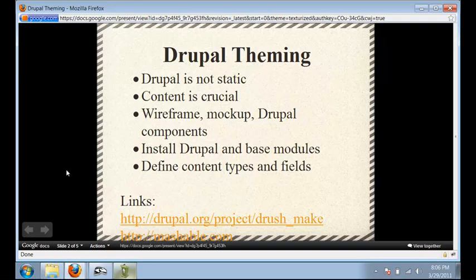Drupal is not static - I still get zip files with 30 PSDs and I'm thinking, does this person think I'm going to create a template for each of these? You need to look at those PSDs and think: what is this person trying to do, what is the content of this site, what is the purpose? Content is crucial - assess what the site's purpose is and what it's trying to do. The typical workflow is wireframes, mock-ups, then build the Drupal theme - but I think that's backwards.